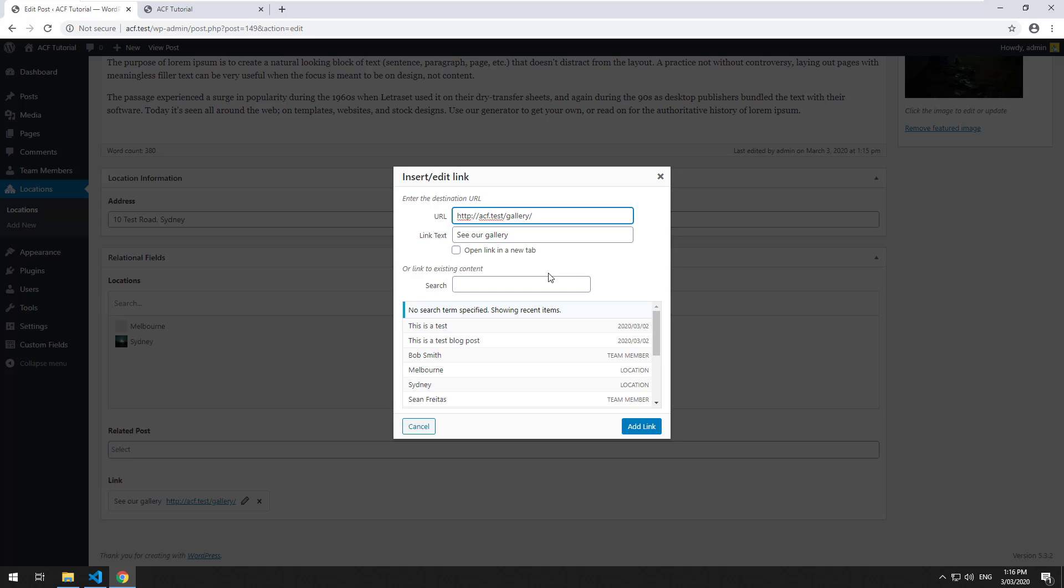Or you could go directly into PHP MyAdmin or something like that and update it that way. But you definitely need to be mindful of that because it is actually hard coding the URLs.